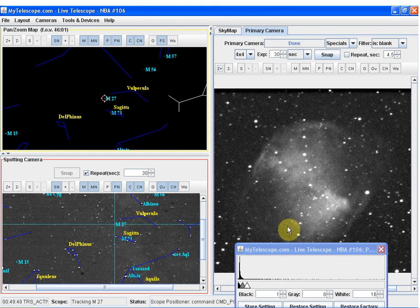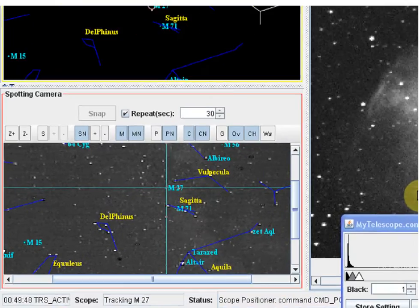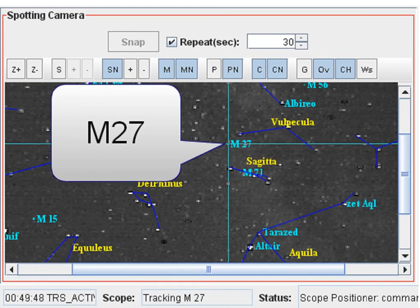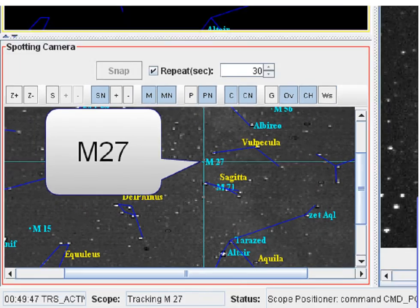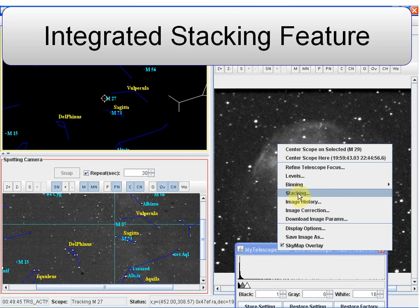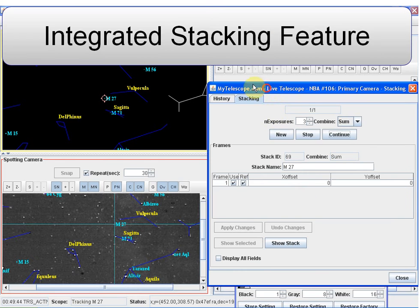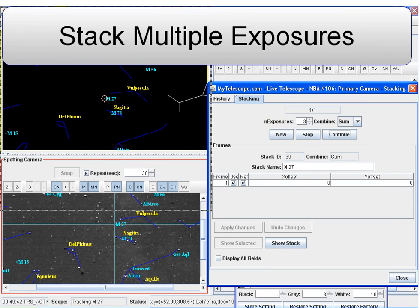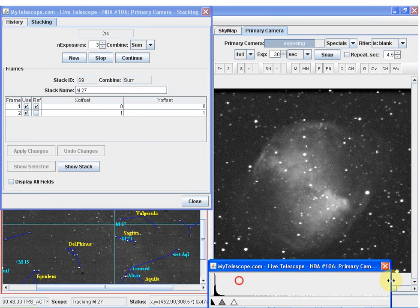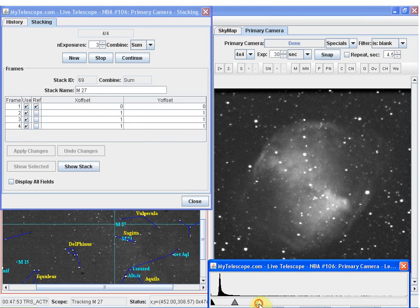Our search feature will retrieve object coordinates by name or catalog number. And you'll find the popular Messier objects displayed directly on the sky map and on the spotting camera overlay. In this session, we're using the integrated stacking feature to stack multiple exposures of the deep space object Messier 27.